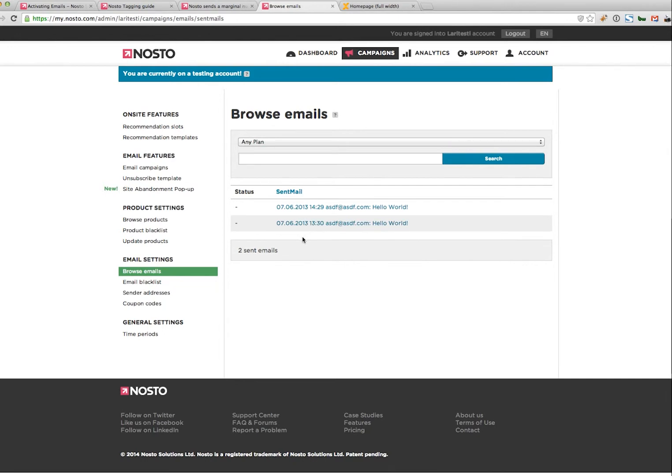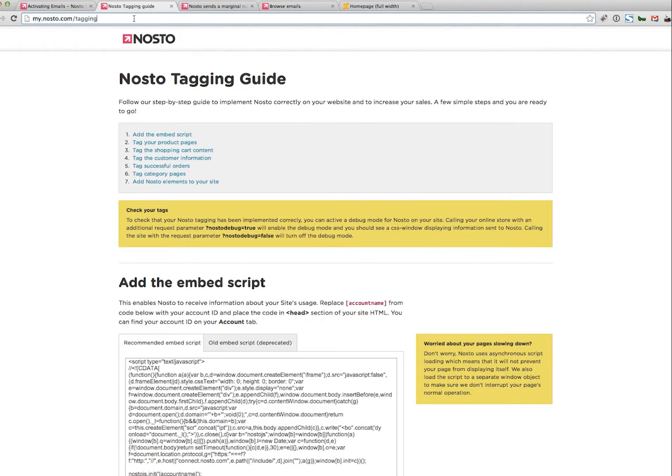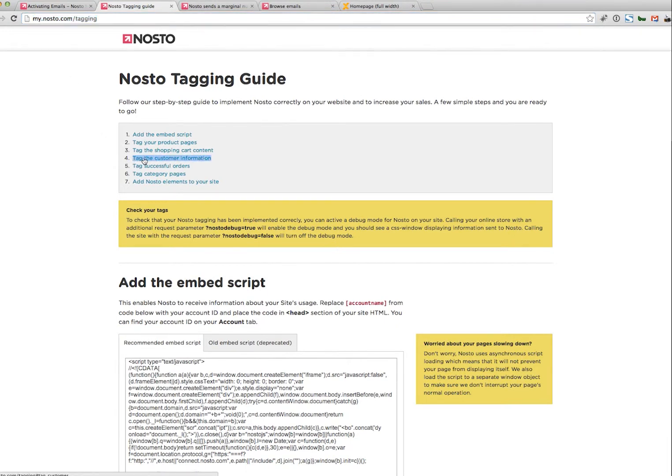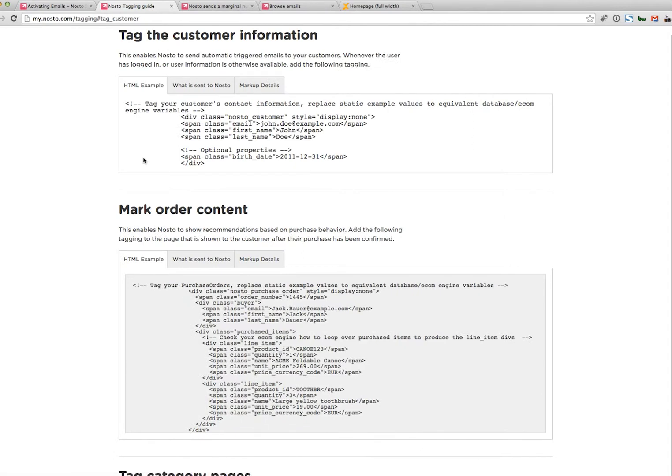If you did a manual install of Nosto, you can verify this very easily here. If you don't see any emails, you should double check your Nosto tagging. Basically the technical installation of Nosto has been done correctly. So please go to our tagging guides and check that out.